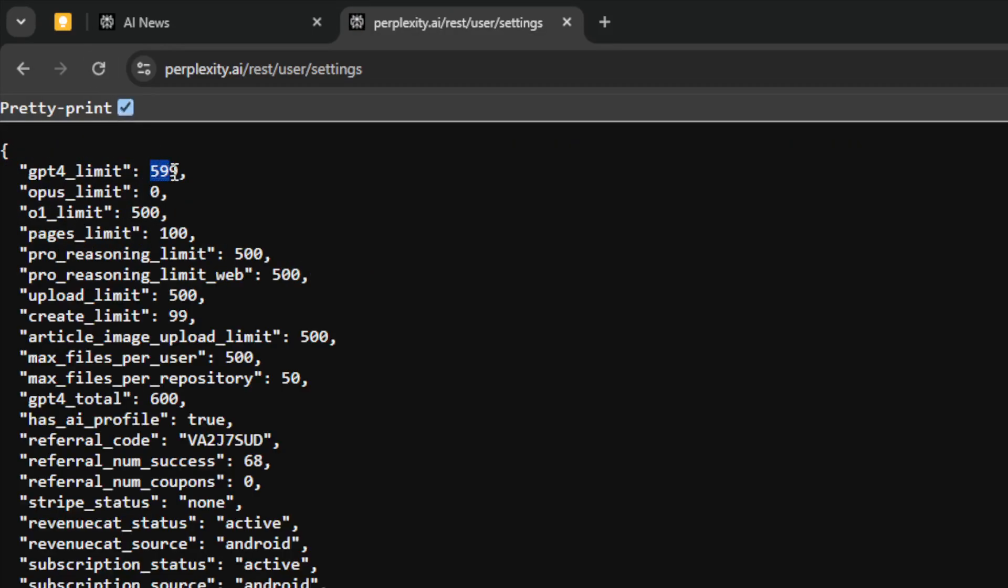Now it's only 599, which means yes, I have 600 credits a day and 599 remaining for the rest of the day, which I think is a lot to spend.